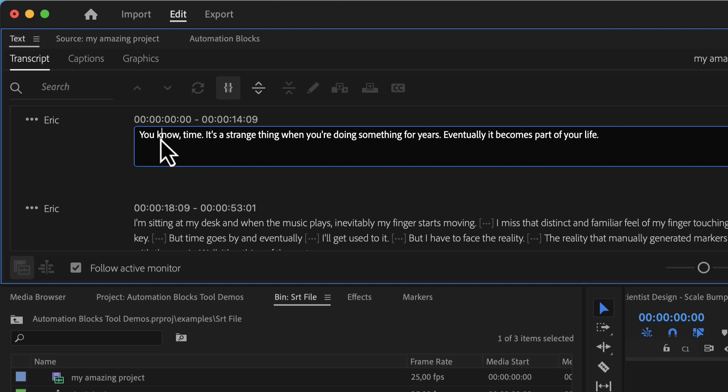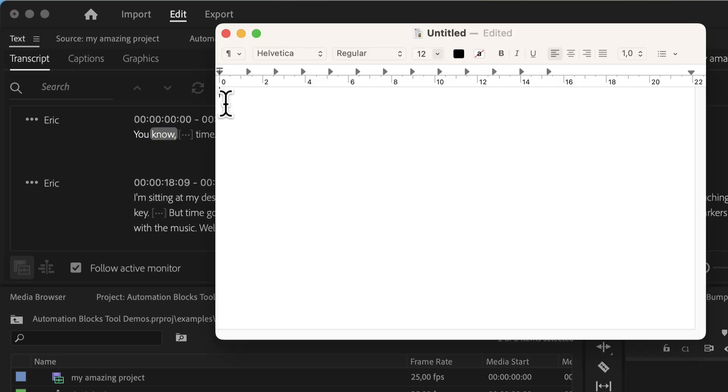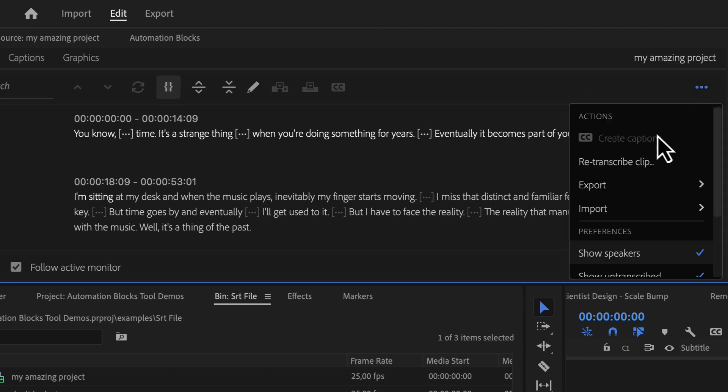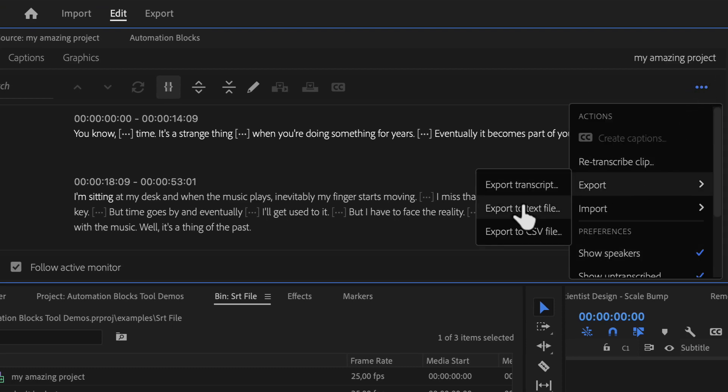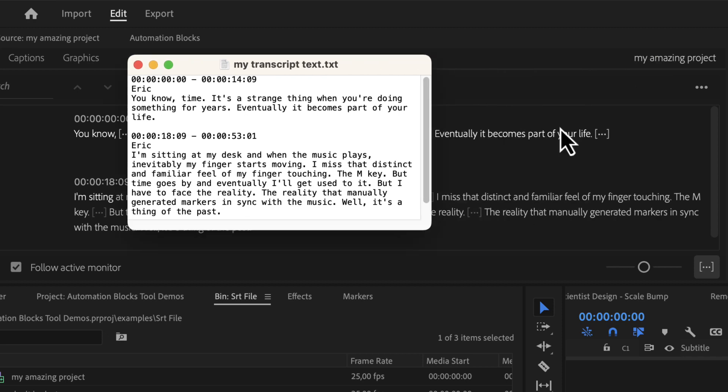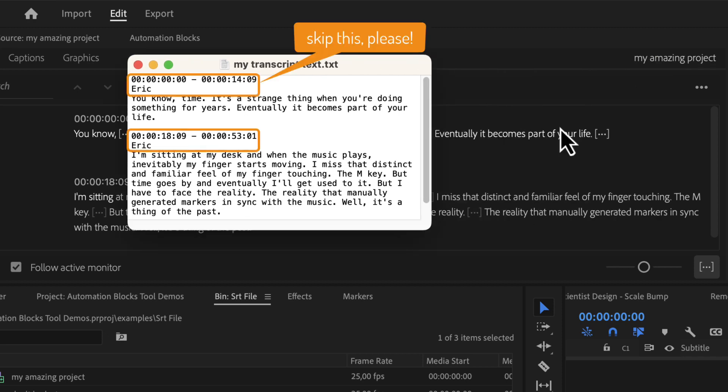Now a bad idea would be to copy and paste all those texts manually. A little bit better idea would be to export to text file, but this gives you all those timing information scattered all over the text.